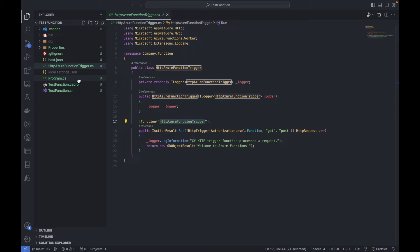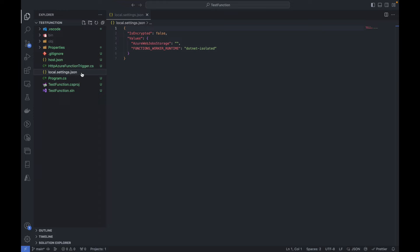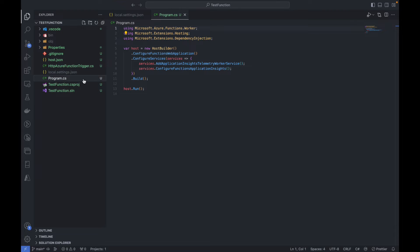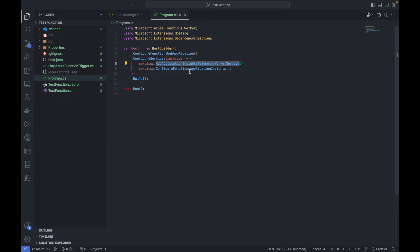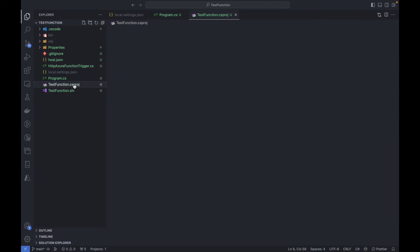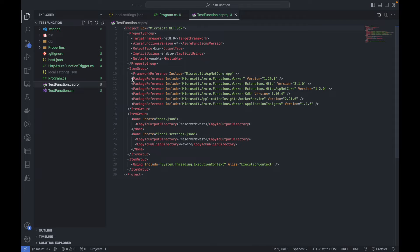This is the settings file where we can pass connection strings or any infrastructure-related settings. Here is program.cs, which is basically the entry point for the project. Inside the host builder we are configuring the function application and configuring services. If you want to implement Swagger later, you can do that from here as well.